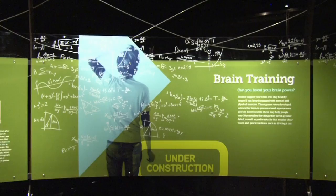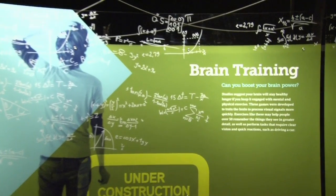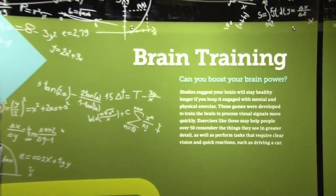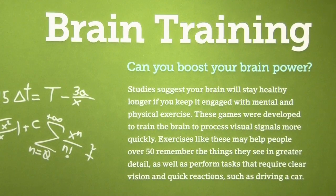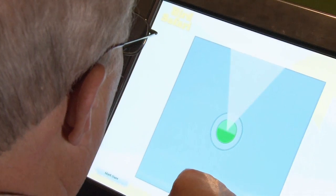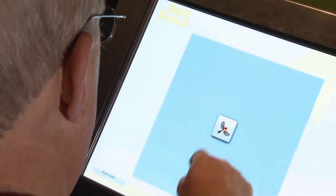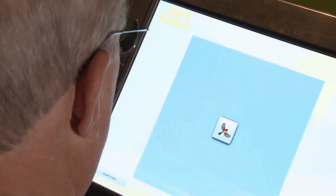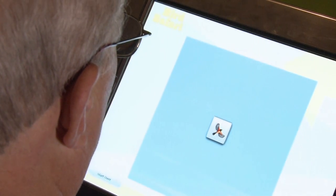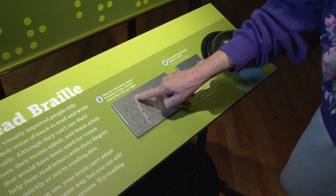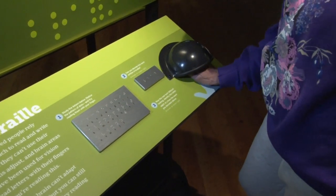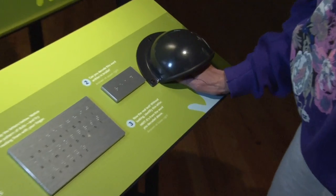One of the really interesting things about our brains is that we can rewire them. And in these interactives, the concept of changing your brain is further developed. These interactives are used to enhance eye-to-hand coordination and reaction time. We use Braille as an example of how we can rewire our brains.